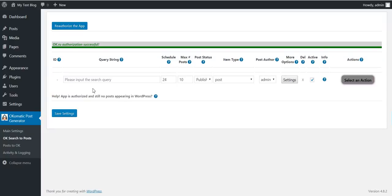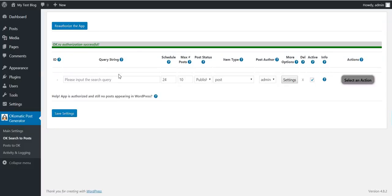Note that if you want to upload videos or post statuses, you will need to get special permissions from OK.ru — these are divided into two groups. By default, video uploading will not work; you have to get special permissions from them for it to work.